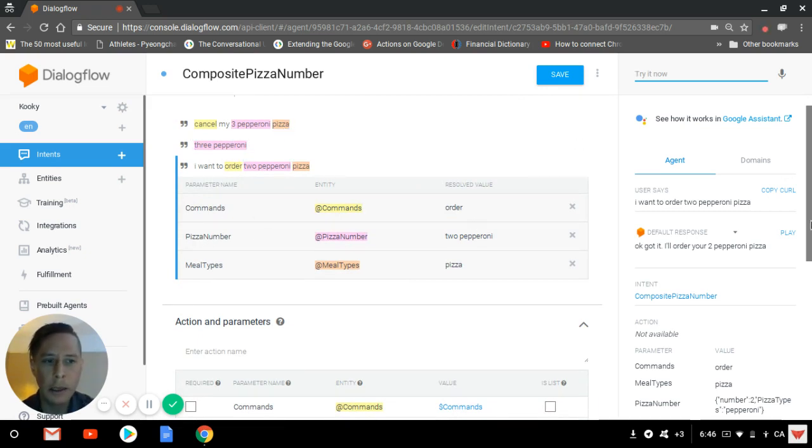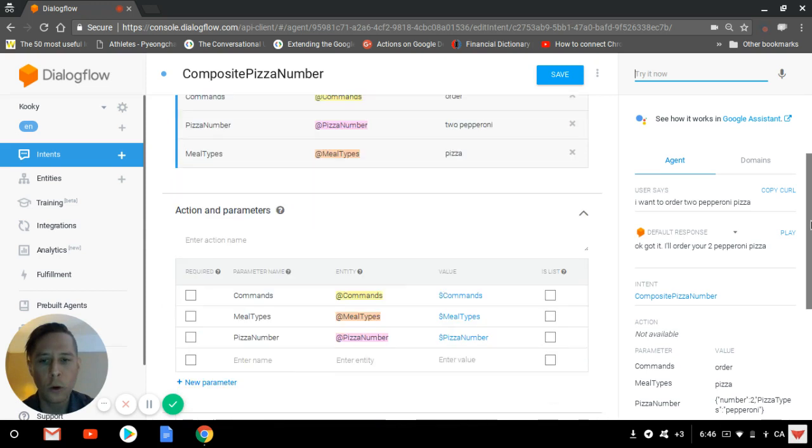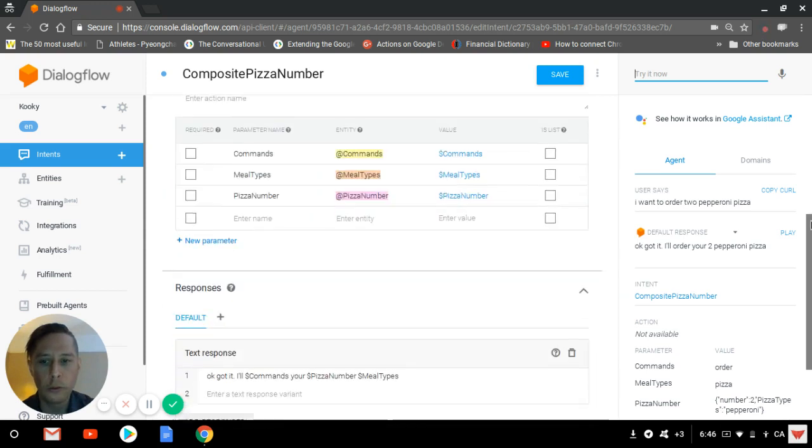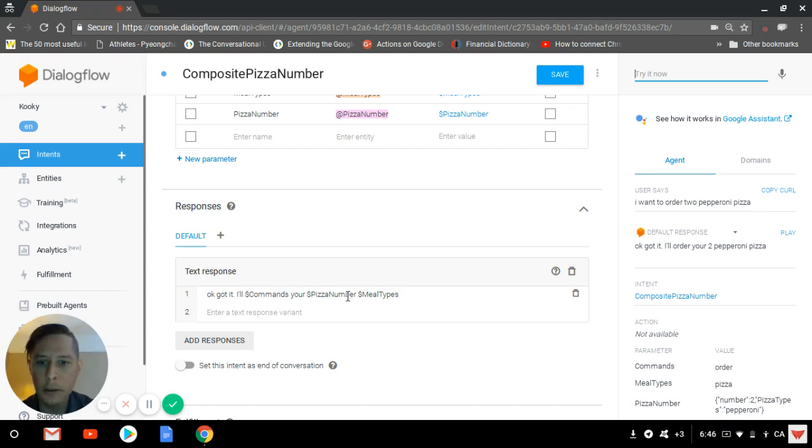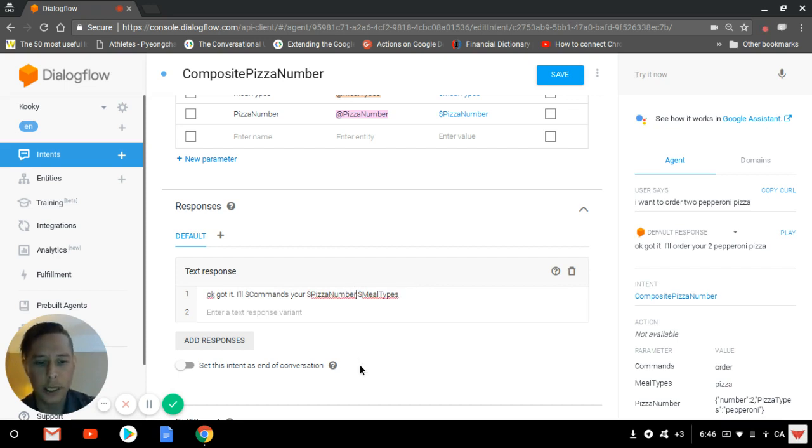In order to invoke it in a text response, you'll get here: Okay, got it. I'll order your pizza number and meal type. If you'd be even more specific, you could say .original.